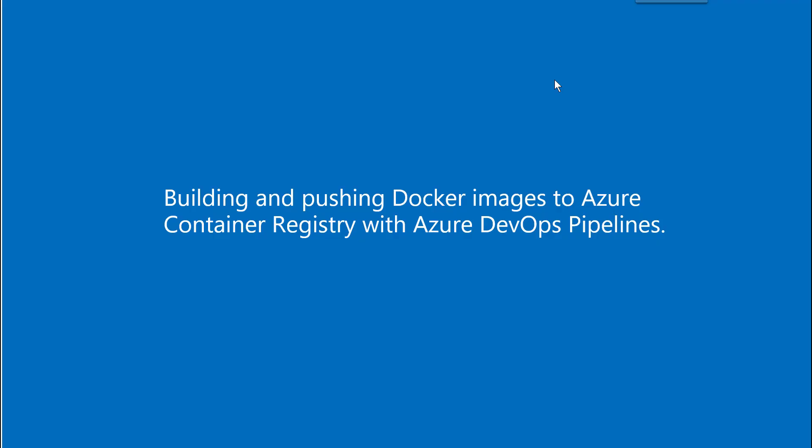In this session, we will learn about building and pushing Docker images to Azure Container Registry with the help of Azure DevOps pipeline. Let's get started.